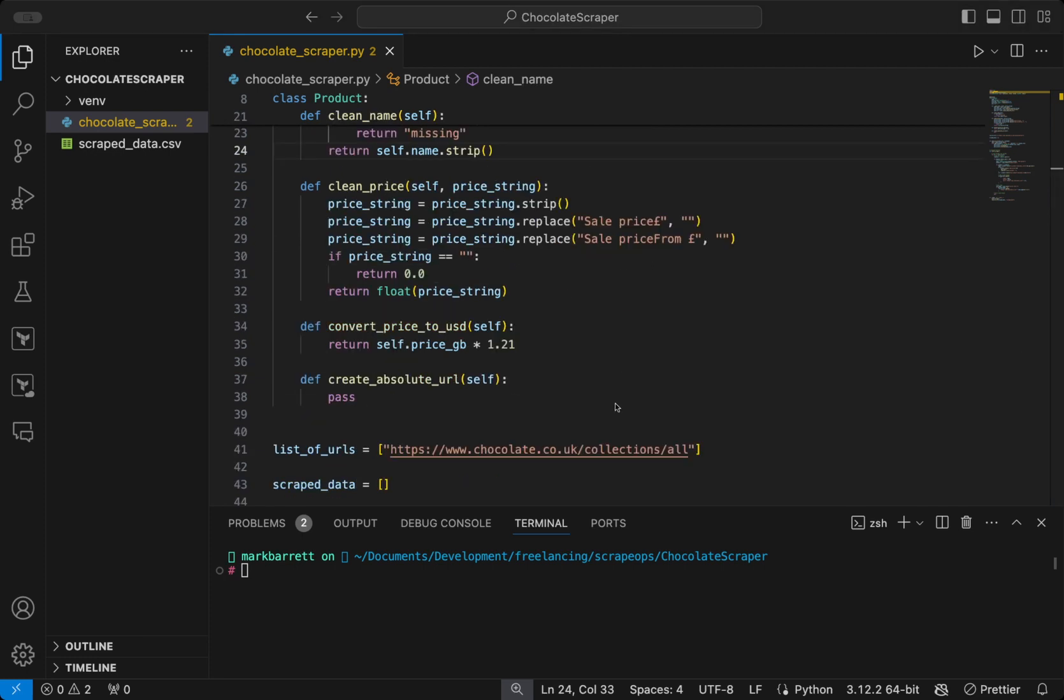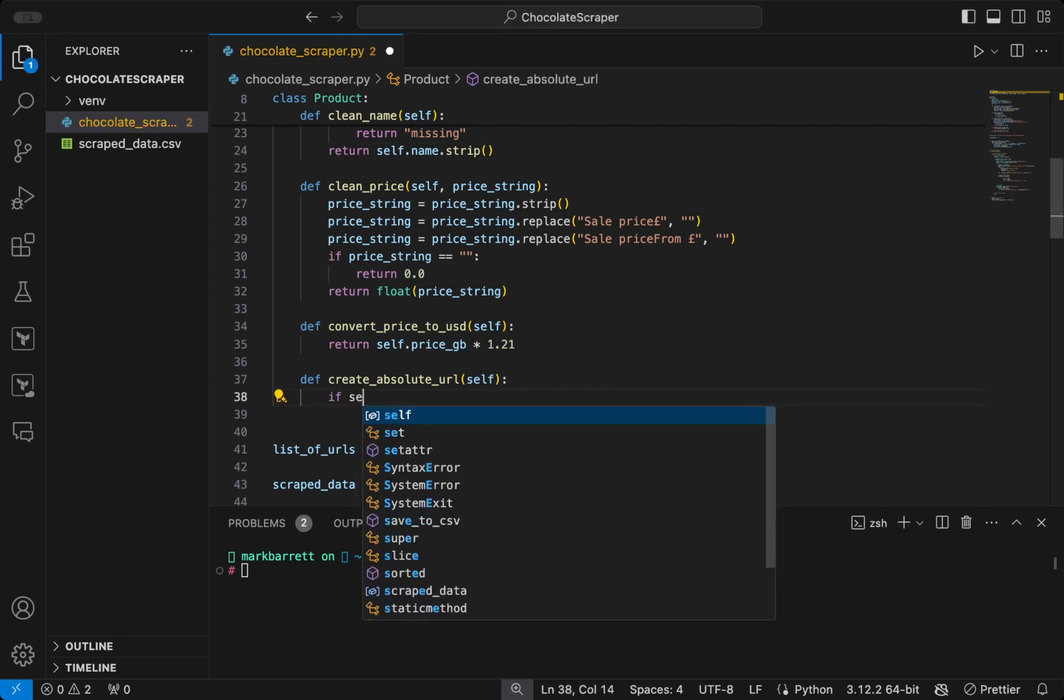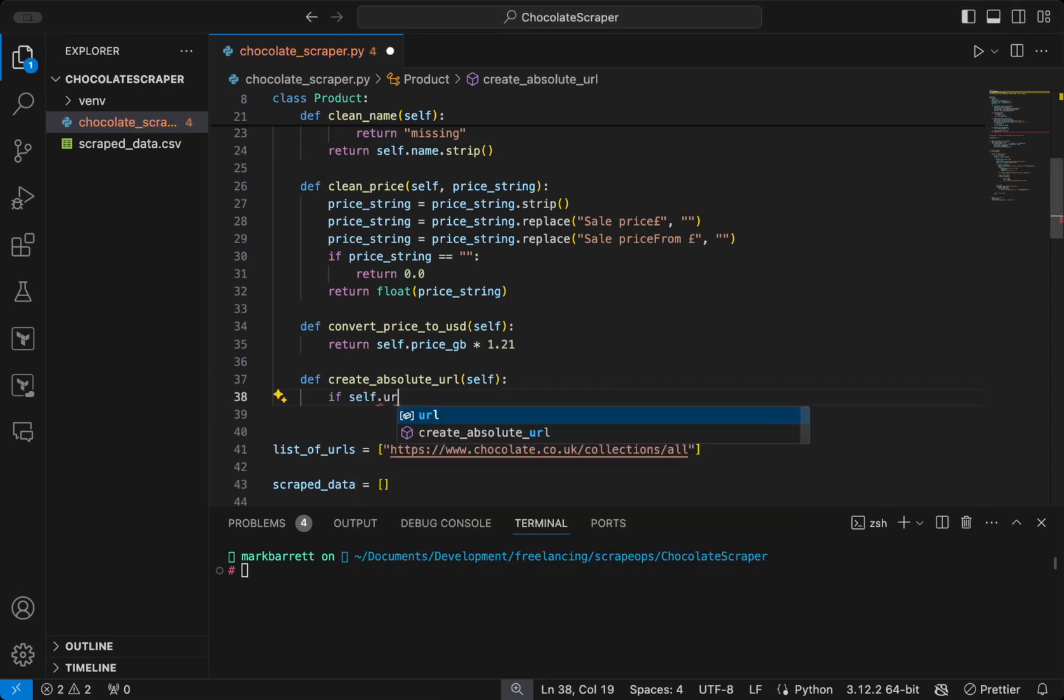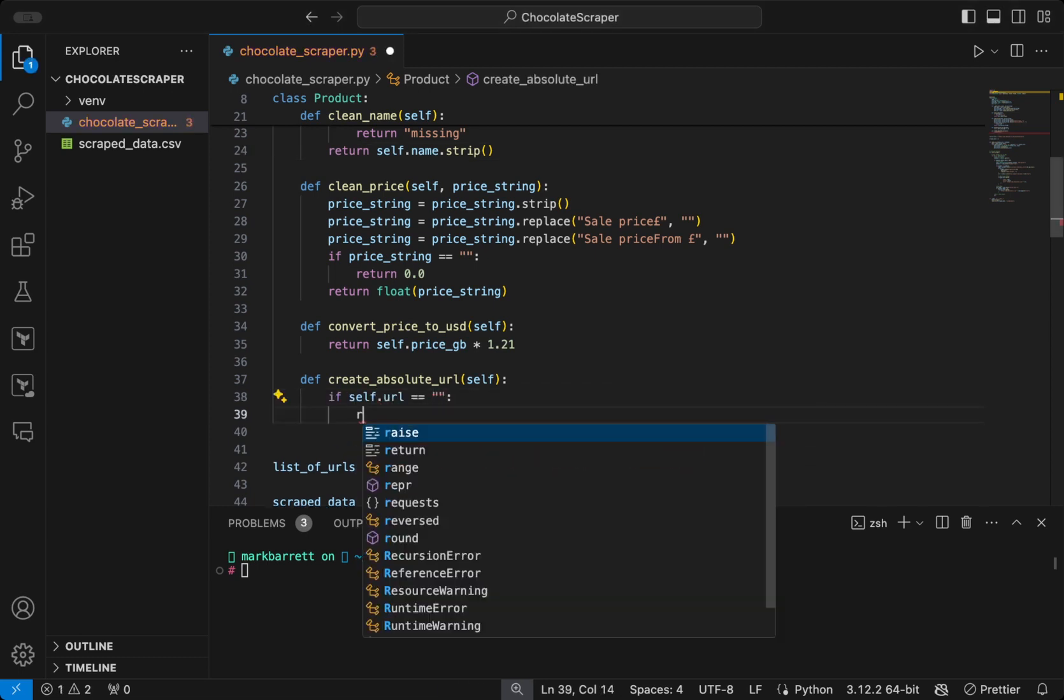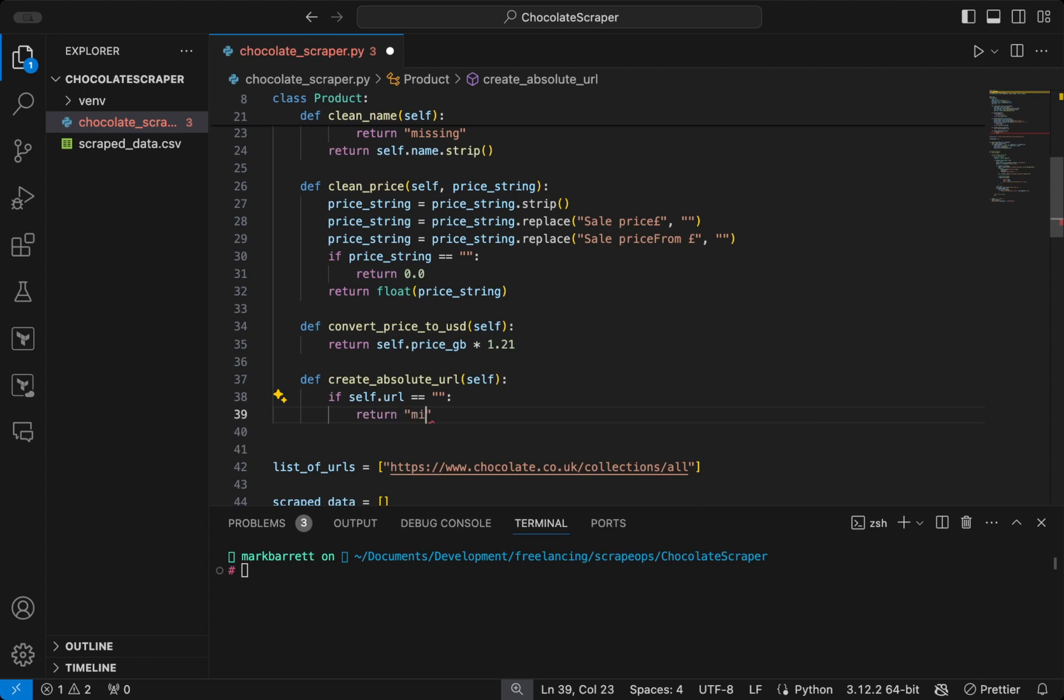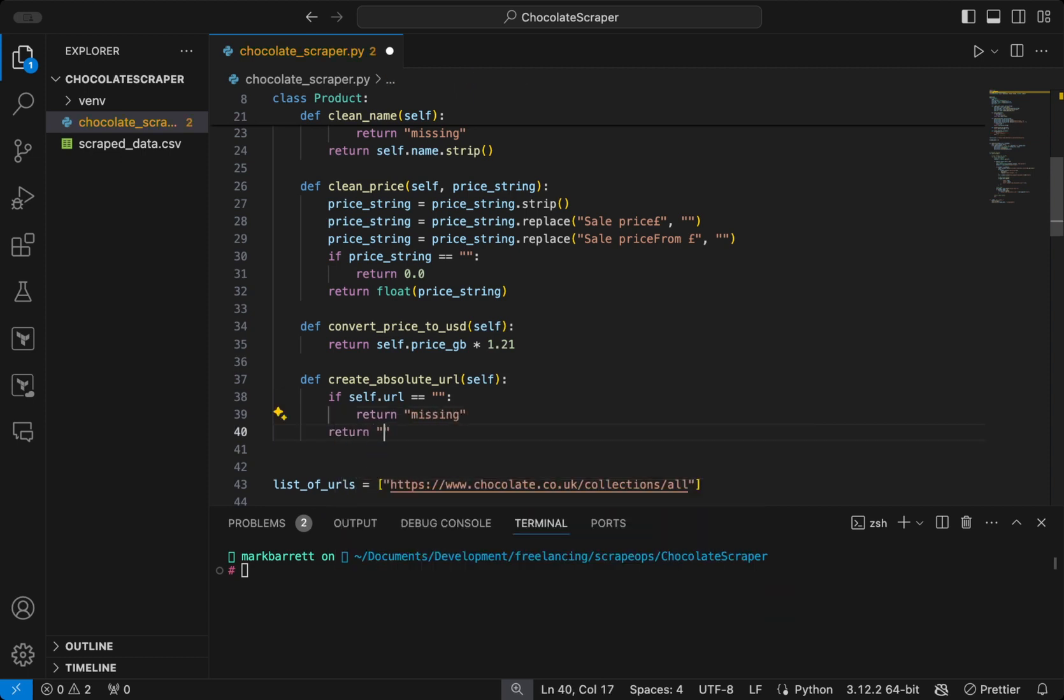We will then fill in the create absolute URL function. Again, if the URL is empty, we will return missing. However, if it has a value, we will return the chocolate.co.uk domain and append the URL to the end.